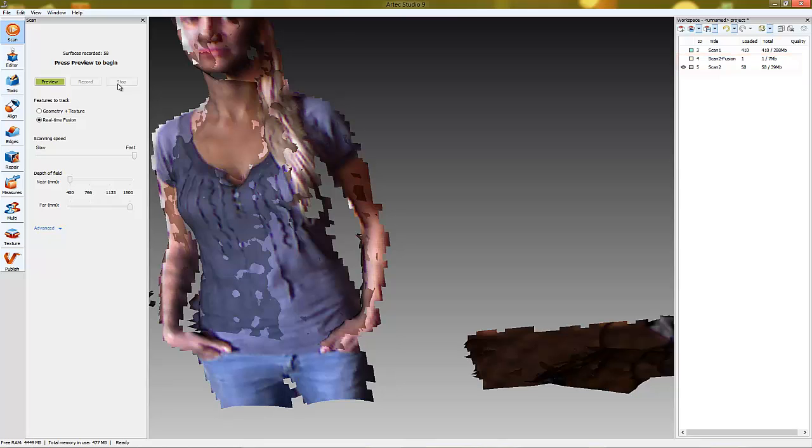Happy scanning! In our next videos, we will talk about other neat things you can do in Artec Studio.